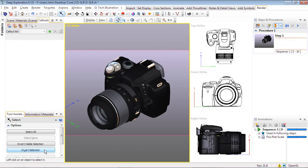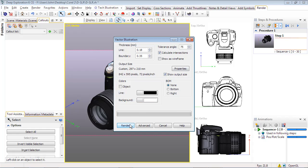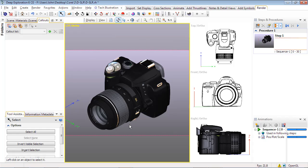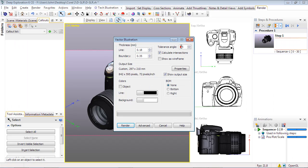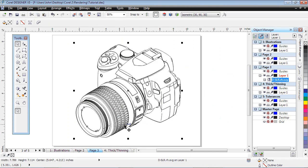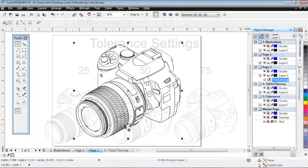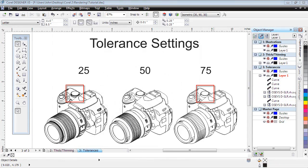Tolerance angle determines where lines are drawn based on the angle between faces or surfaces. A higher number, such as 75, will have the effect of reducing the detail, while a lower number, such as 25, will generate higher detail. Comparing these three examples shows how the level of detail changes with the various angles used.